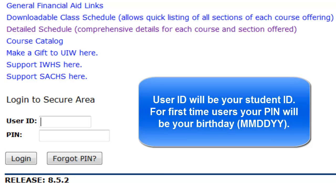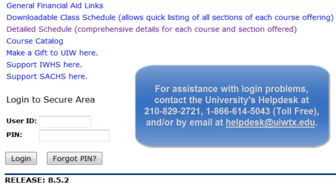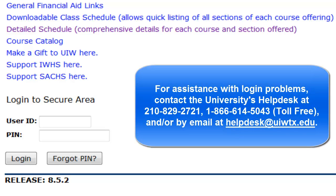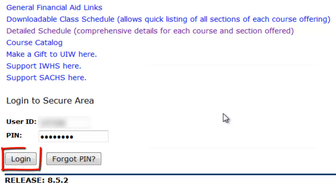Your user ID will be the same as your student ID, and for first-time users, your PIN will be your birthday. However, if you should experience login problems, please contact the University's Help Desk. When you are done, click Login.